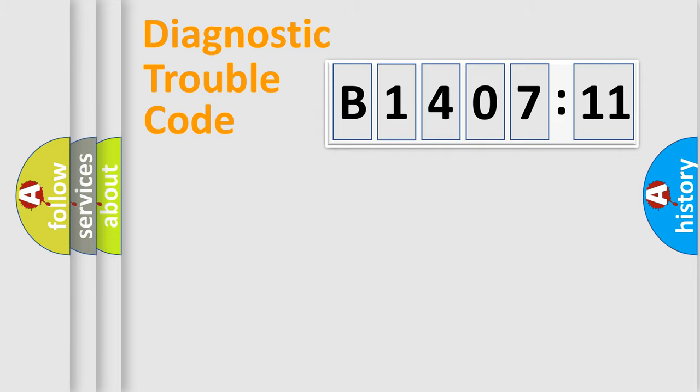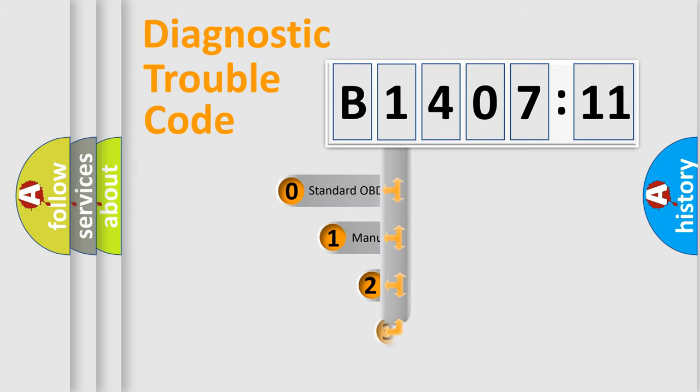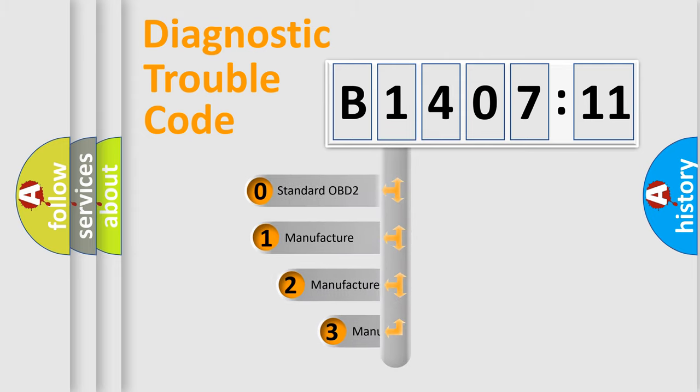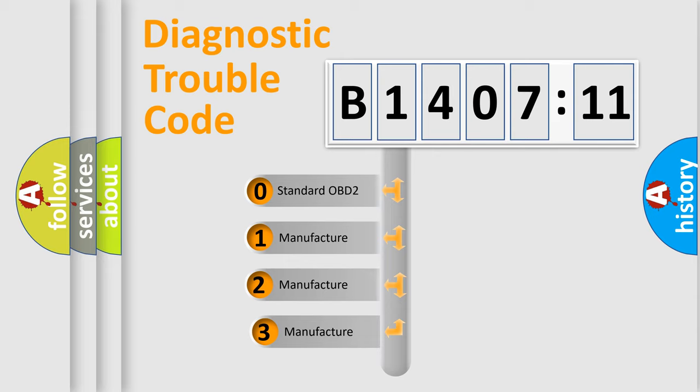Powertrain, Body, Chassis, Network. This distribution is defined in the first character code.